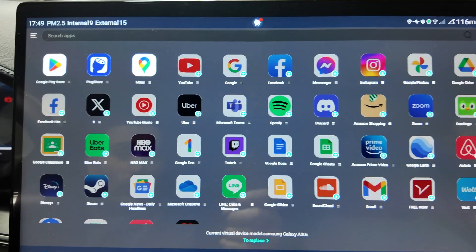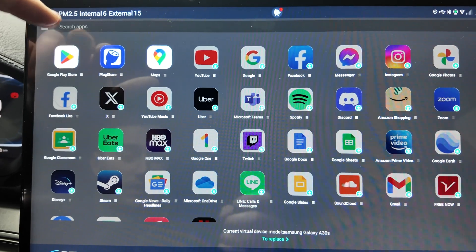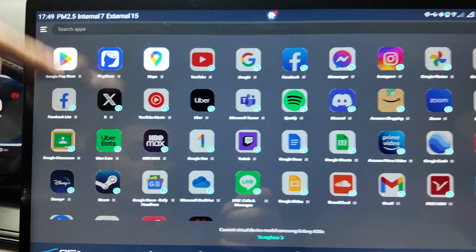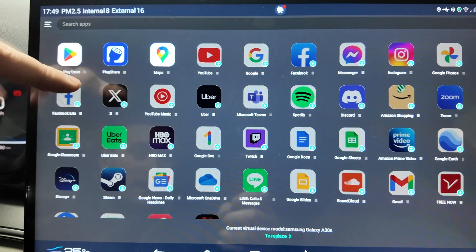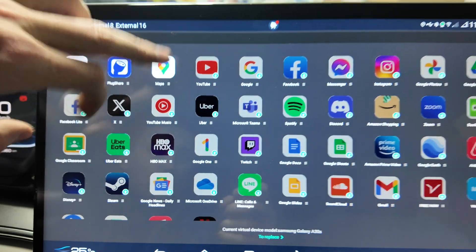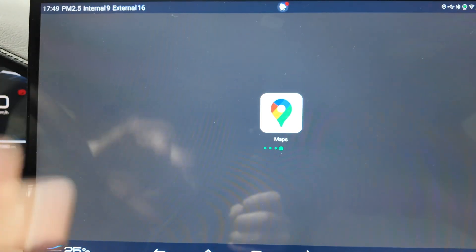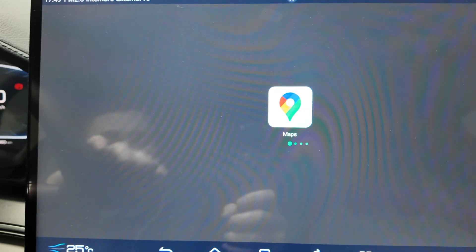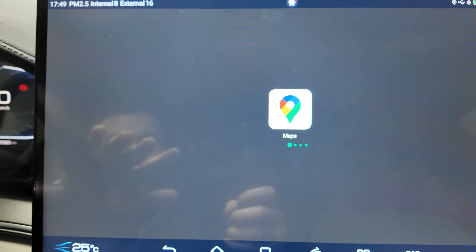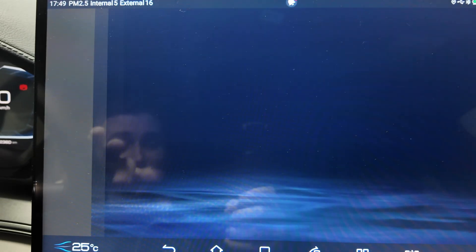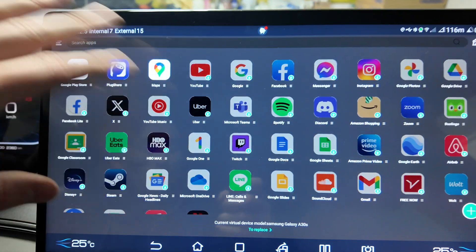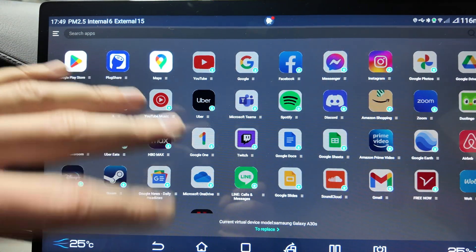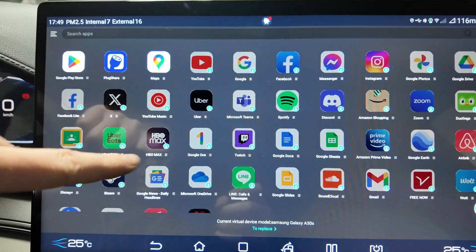You have all the apps and all the Play Store here, so you can install any app - Spotify, Google One, HBO Max. I use Google Maps here for instance and it's working really well.